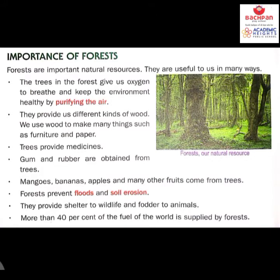Let's see the importance of a forest. Forests are important natural resources. The trees in the forest give us oxygen to breathe and keep the environment healthy by purifying the air. Air is purified because when we inhale, we take in oxygen, but we exhale carbon dioxide. This carbon dioxide is one of the gases that leads to the greenhouse effect — heating of the environment. It is the trees that intake the carbon dioxide and purify the air.